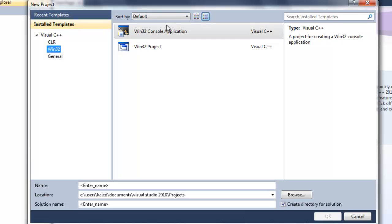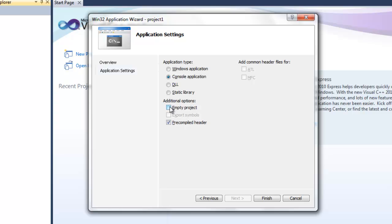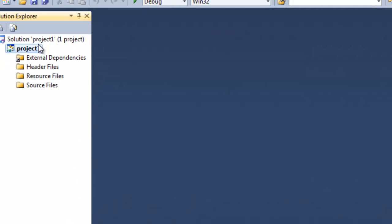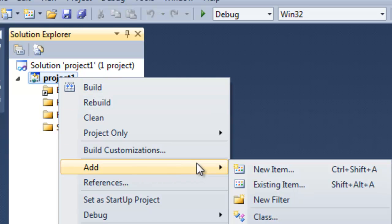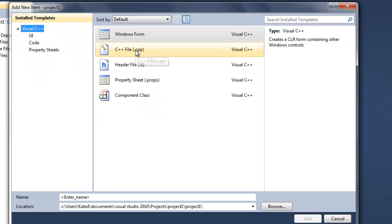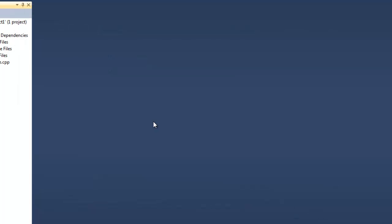Click on Win32 Console Application, then fill in a name for the project — call it Project One — and hit OK. Then click Next, select Empty Project. We've done this already, it's really the same thing, nothing that different. It takes you to that page, then go to Project One, right-click on it, and Add New Item. Add a C++ file — you can call it 'code' — and then click Add. Here you go, this is your C++ file.